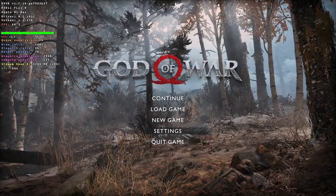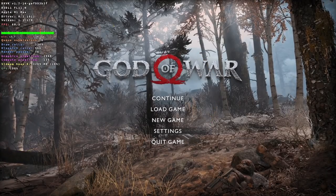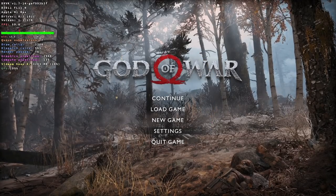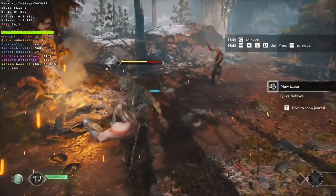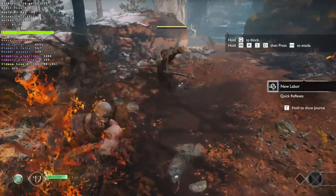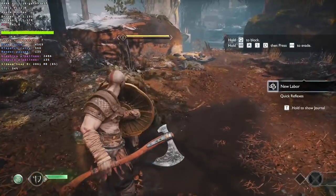Hi everyone, this is Andrew Tsai and welcome to my YouTube channel. Today I'm going to show you how to run God of War 2018, and we're going to be running the Windows version on the M1 Apple Silicon Mac.